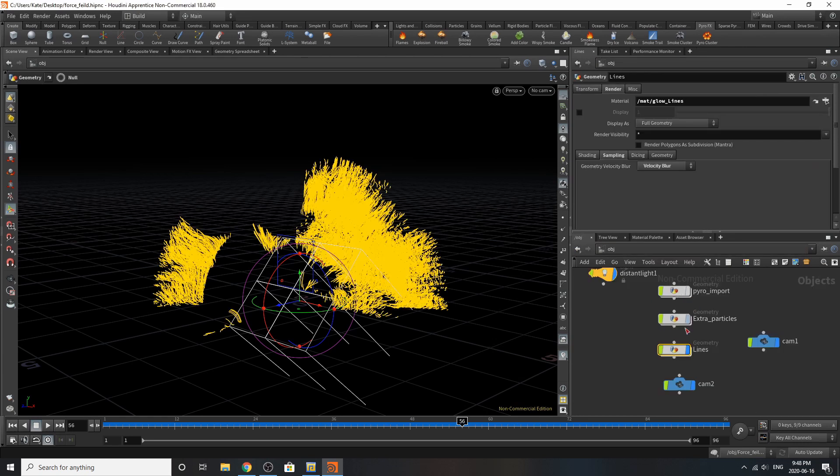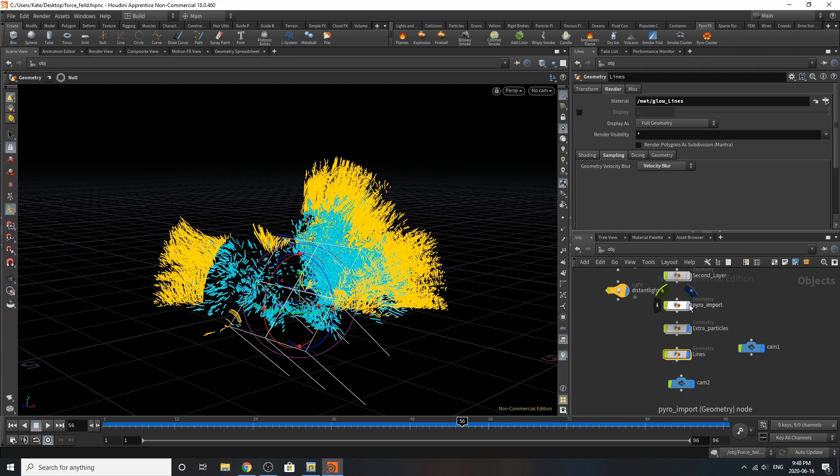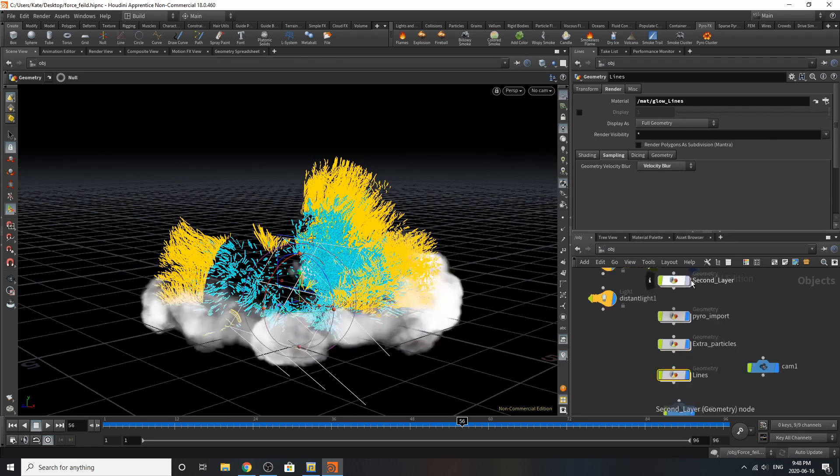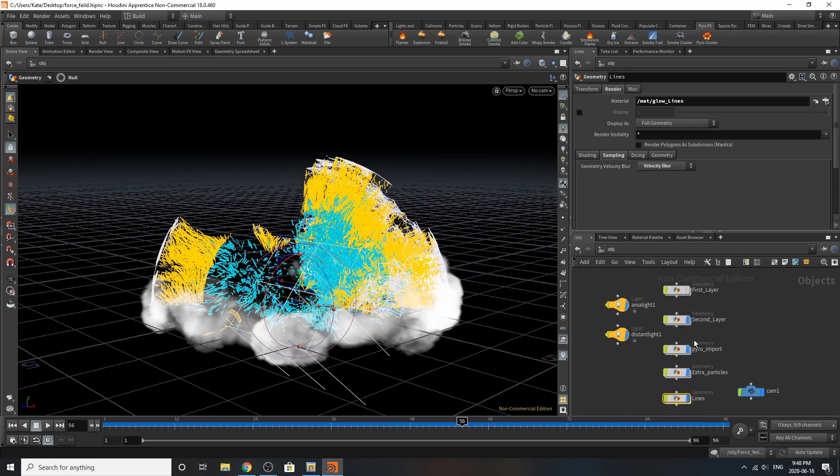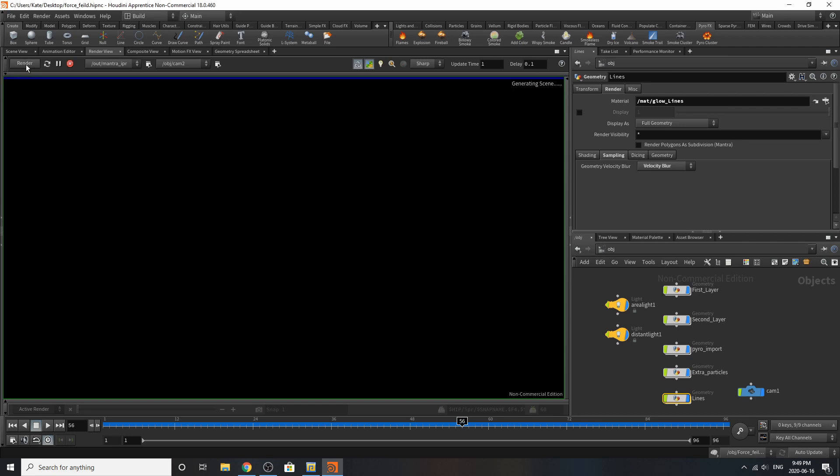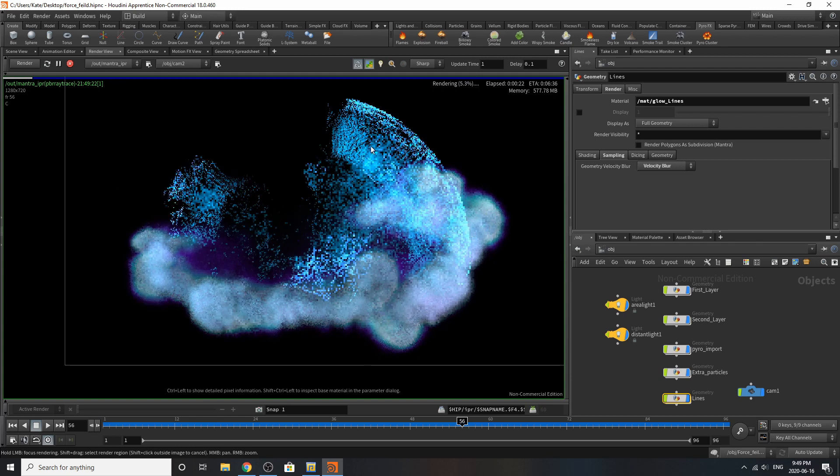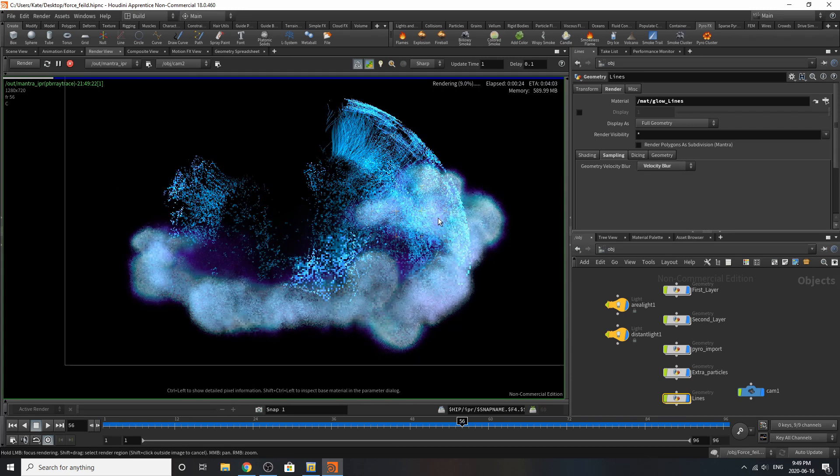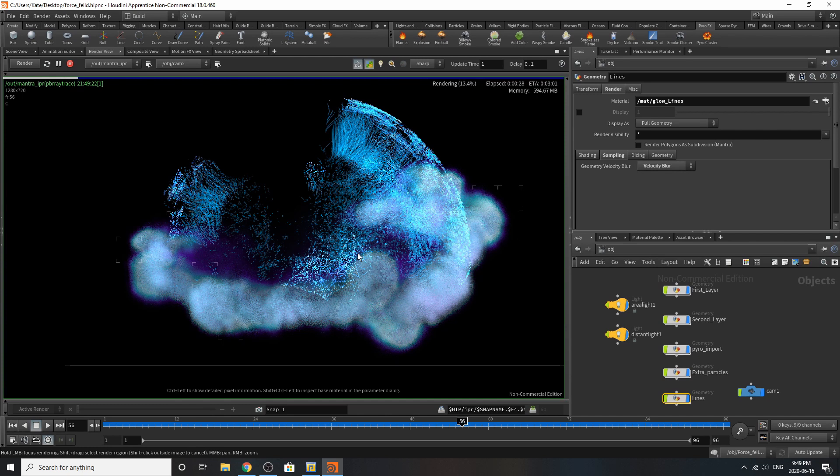So if we add all these elements together and we go to our render view, we should see something cool. And there we go. There is our force field-esque alien portal. I hope you enjoyed this tutorial. My name is Kate, and I'll see you in the next video. Bye!